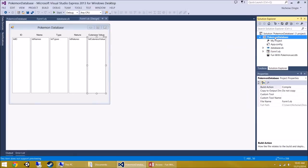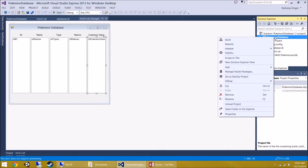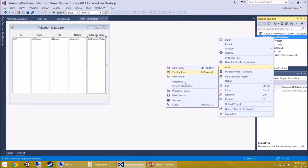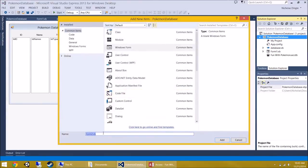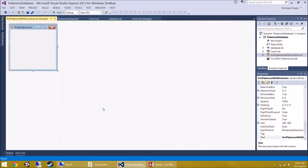Let's right-click on our project, add a Windows Form, and call it 'Form Pokemon With Evolution'.